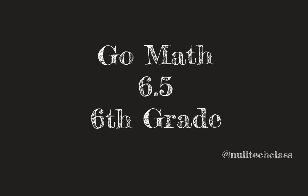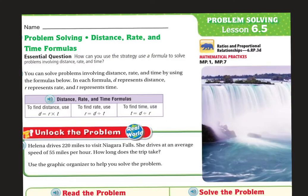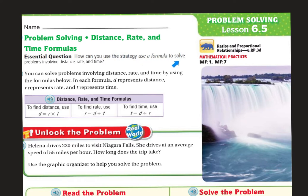Today's lesson is 6.5. Today we'll be doing problem solving using distance, rate, and time formulas. Our essential question: how can you use the strategy, use a formula to solve problems involving distance, rate, and time?